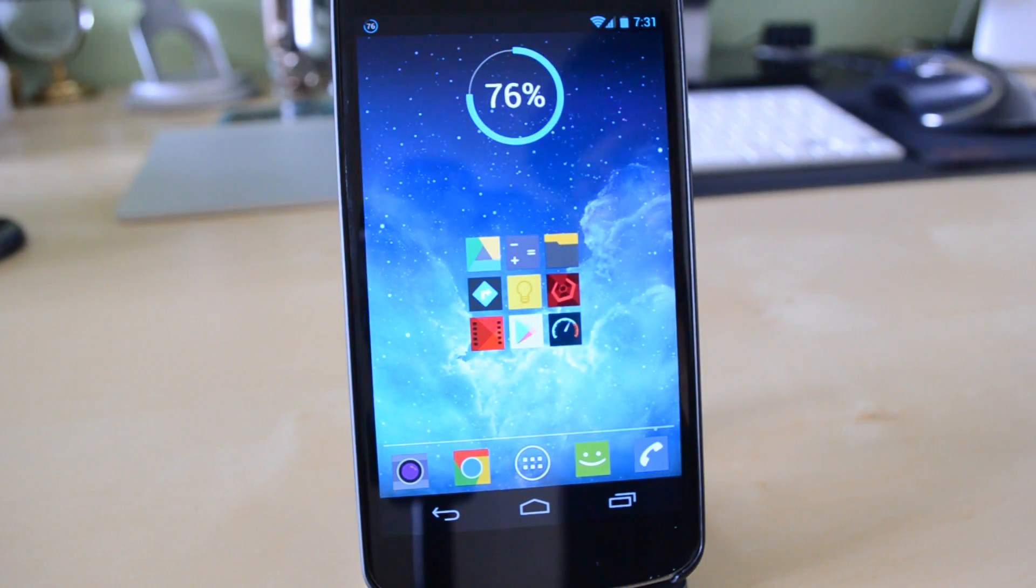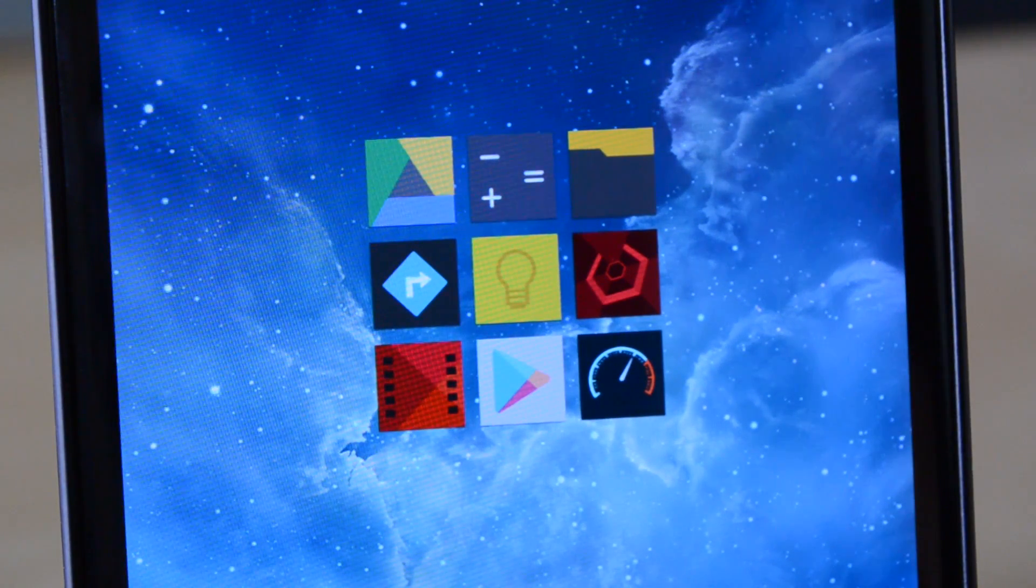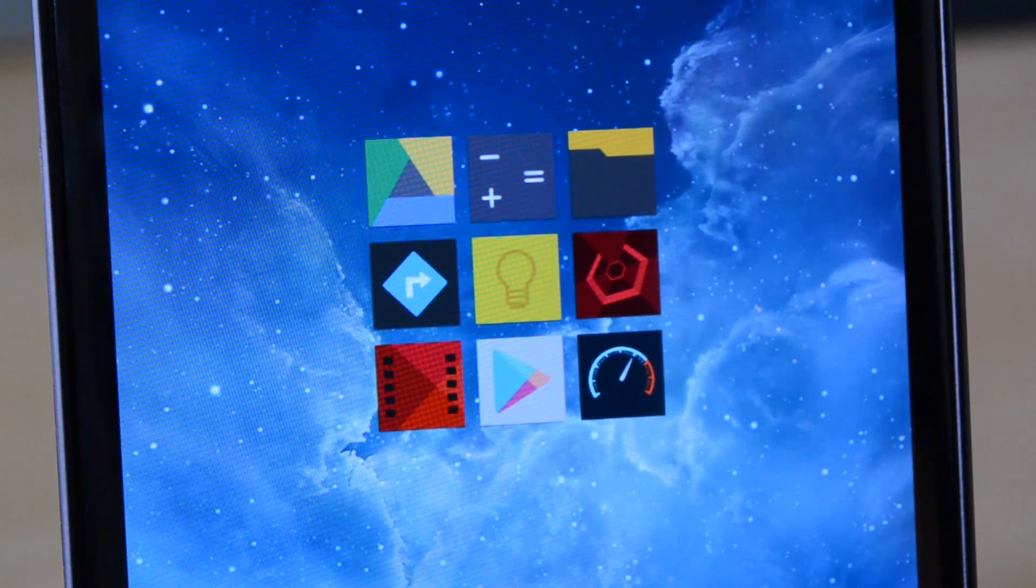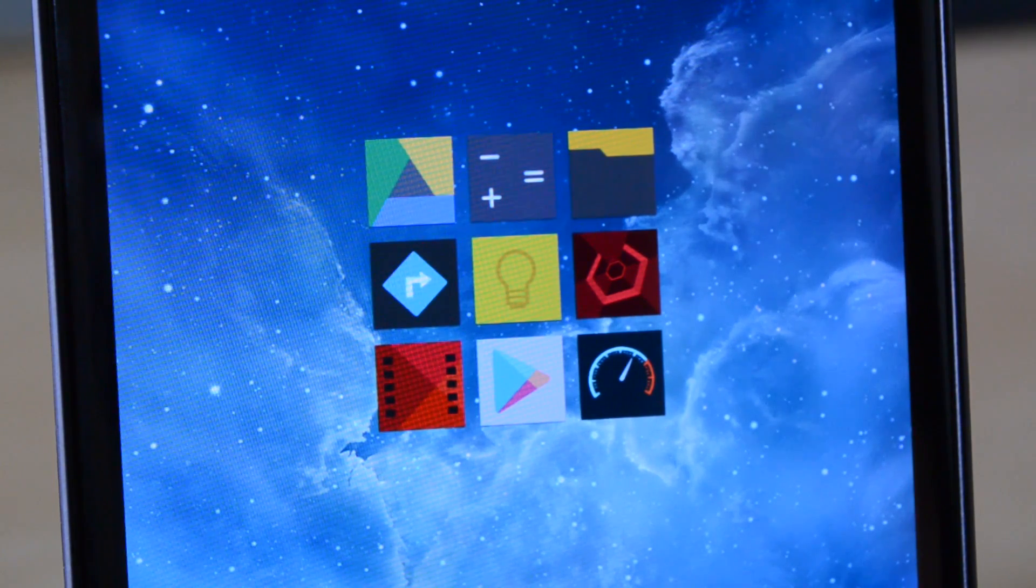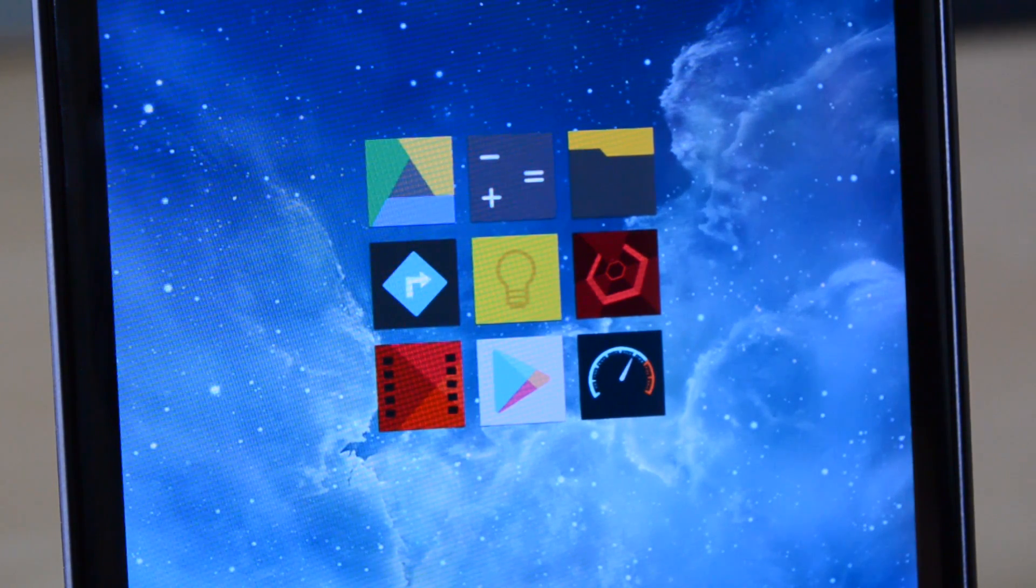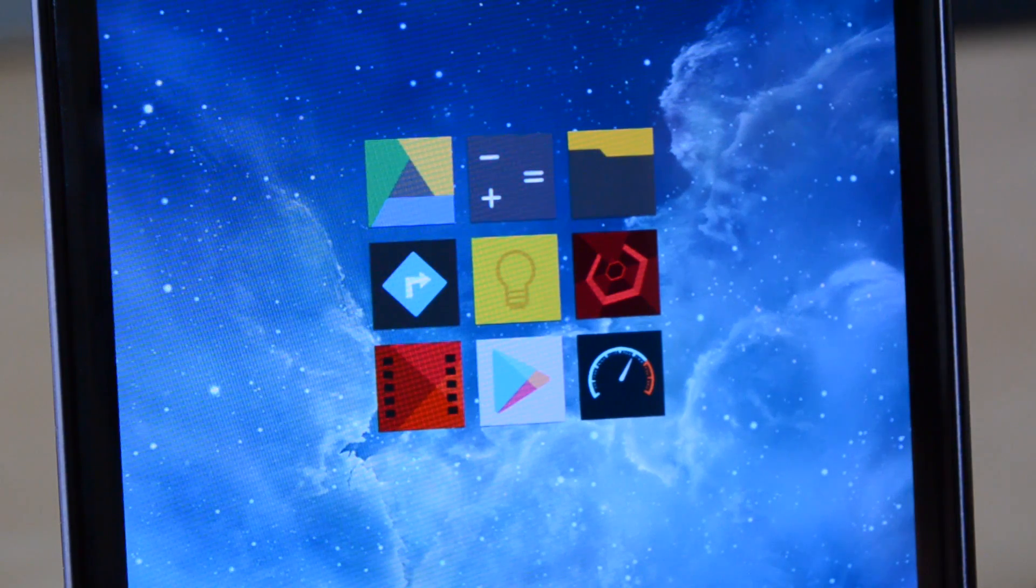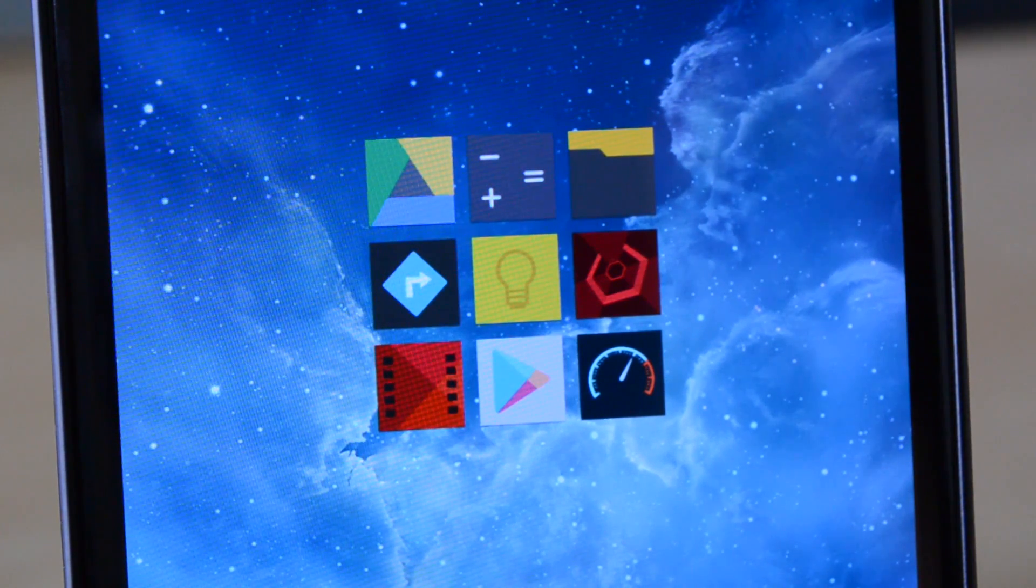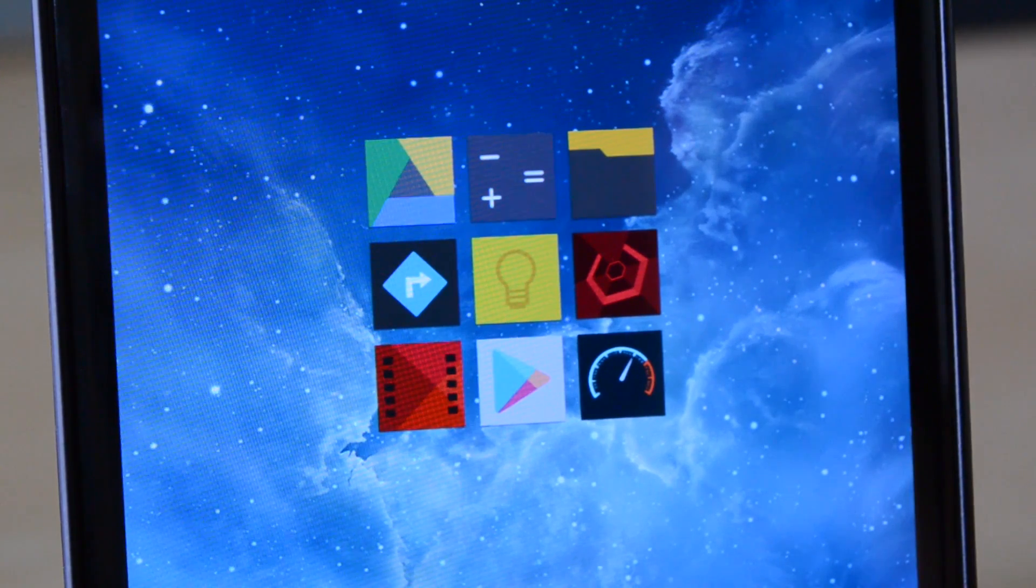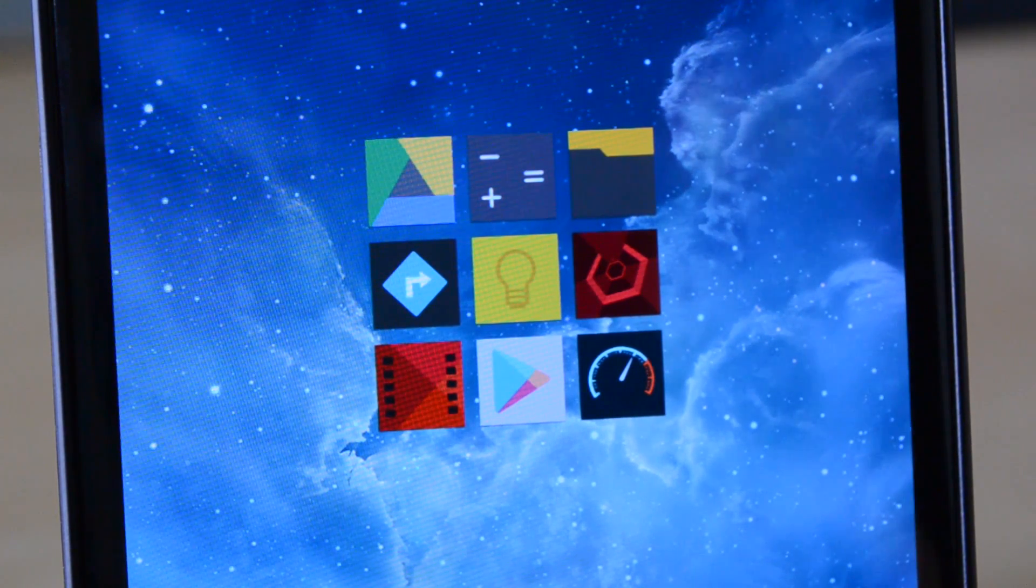On the page to the right of this, I also have a very similar setup. In the middle, I have my nine icons. These include Google Drive, the calculator application, Explore, Procrastination, Google Keep, Super Hexagon, Google Play Movies, the Google Play Store, as well as the speed test application.